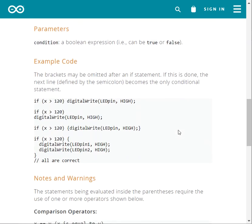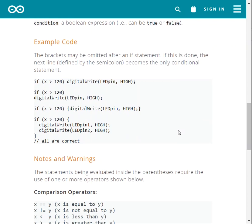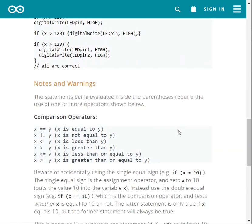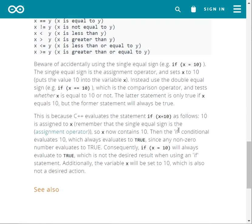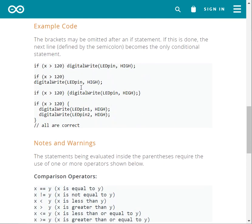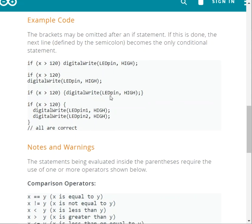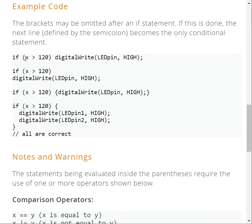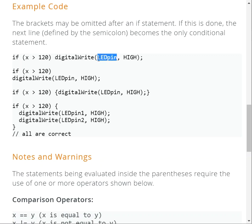Here's an example of how to write the if statement. This is a very nice example I want to share with you. I can say, if x (this is my condition), if x is greater than 120, what are you going to do? Make the pin called LEDpin—make it what? High. That means you set this pin to high, digitalWrite in Arduino.